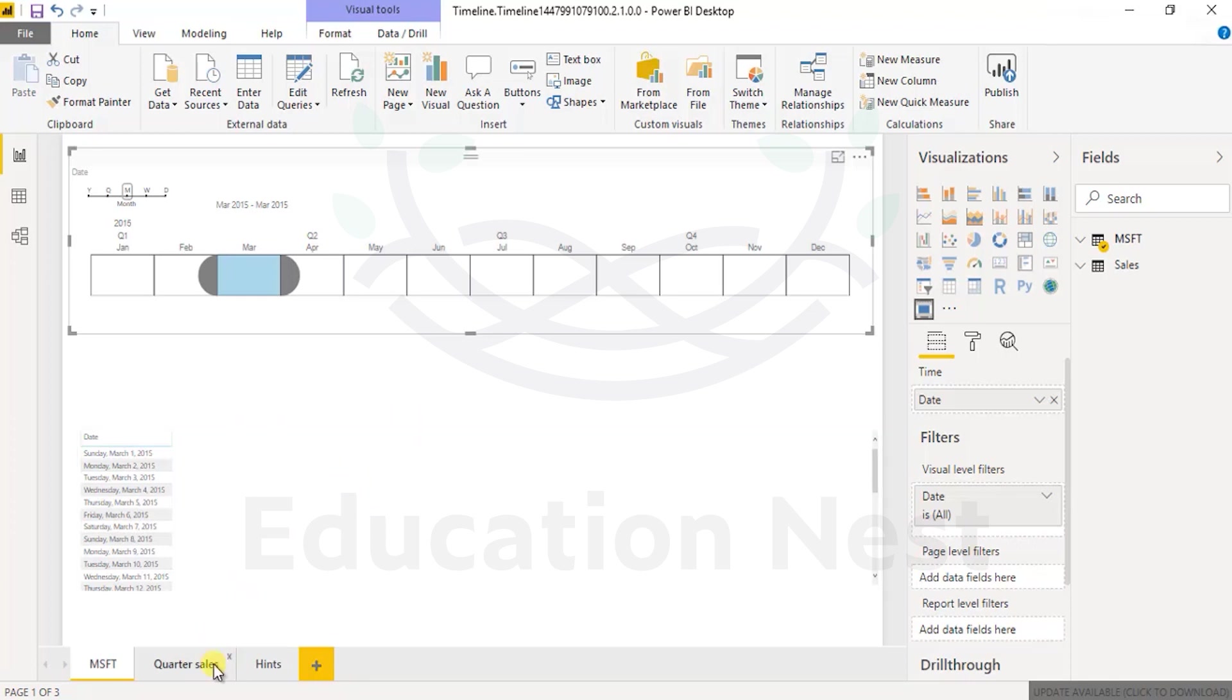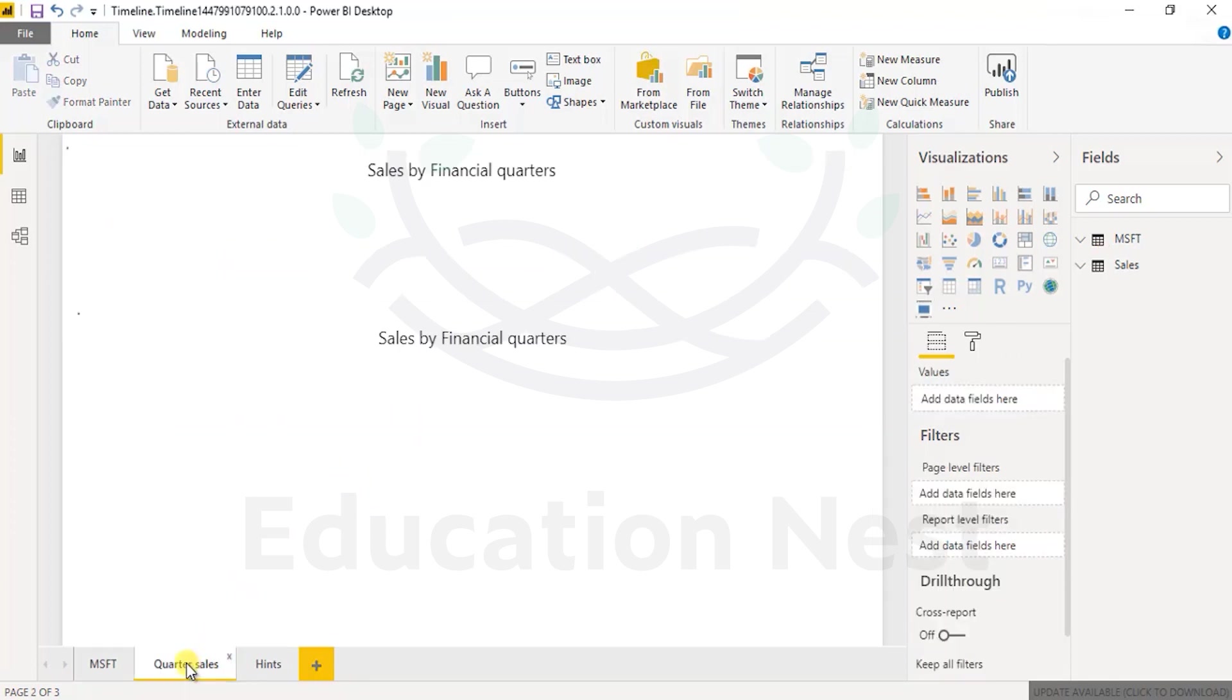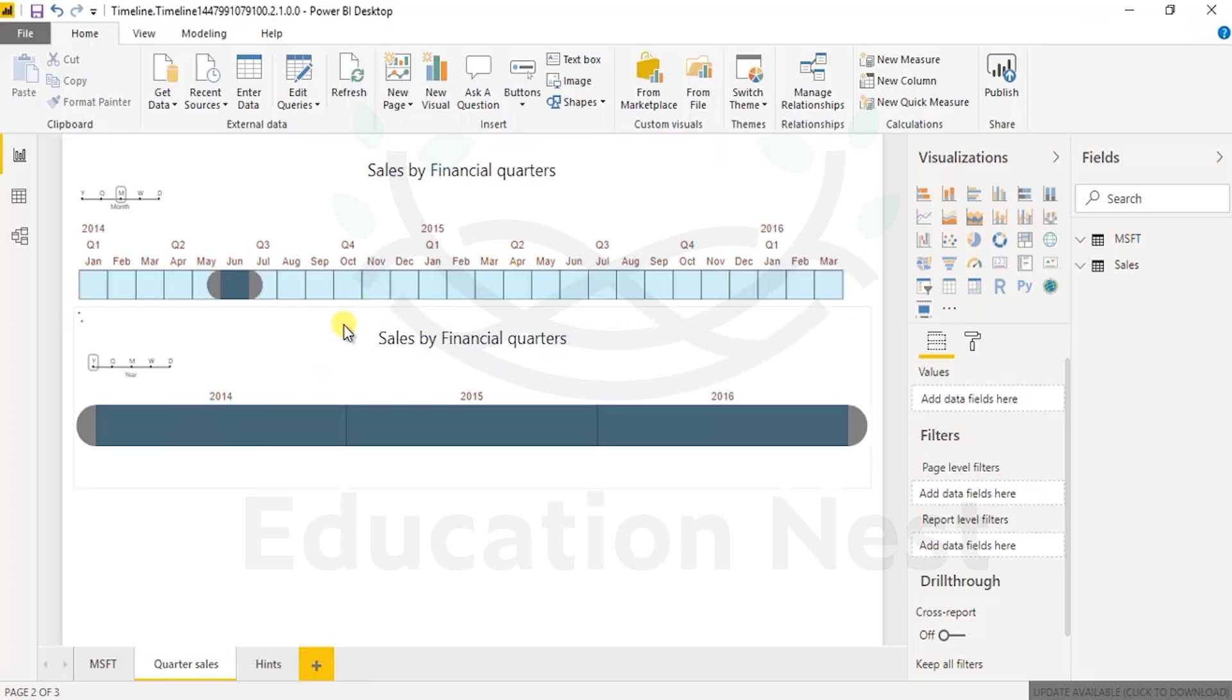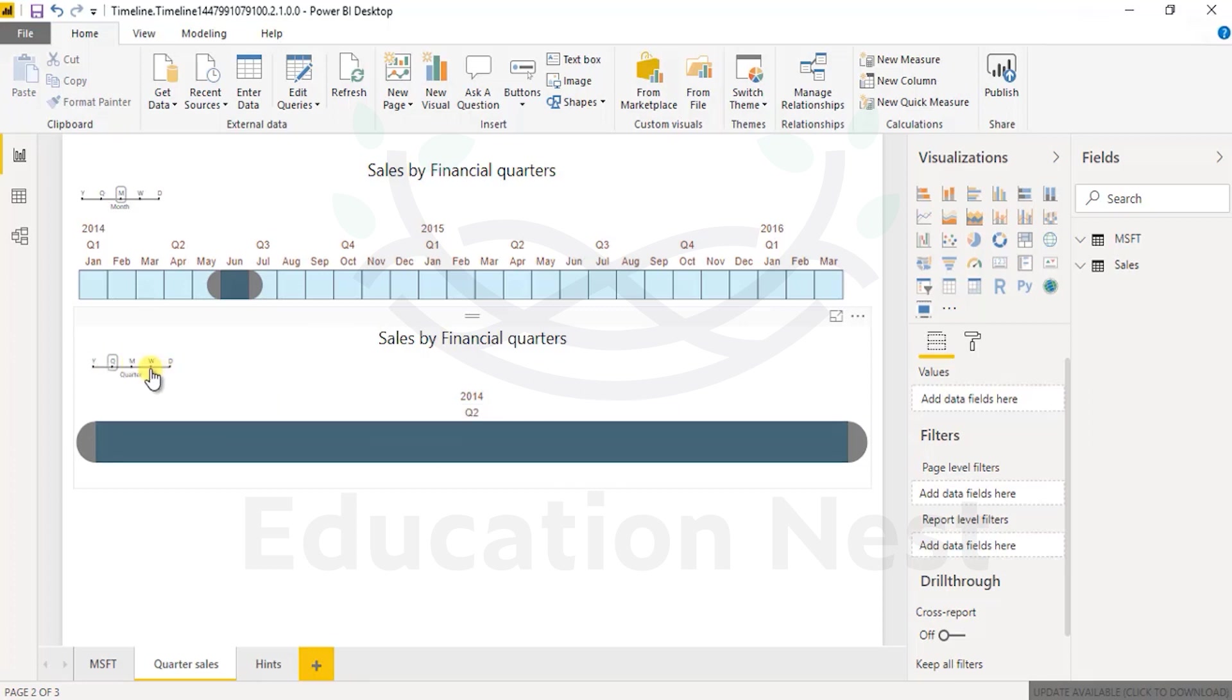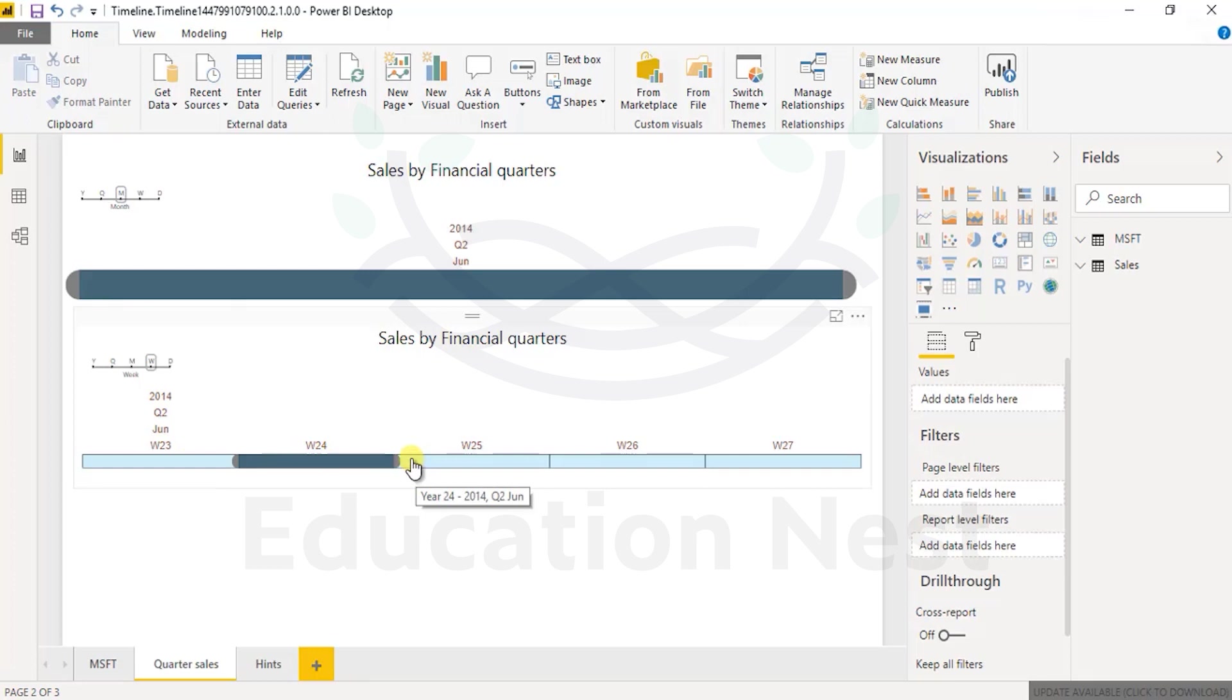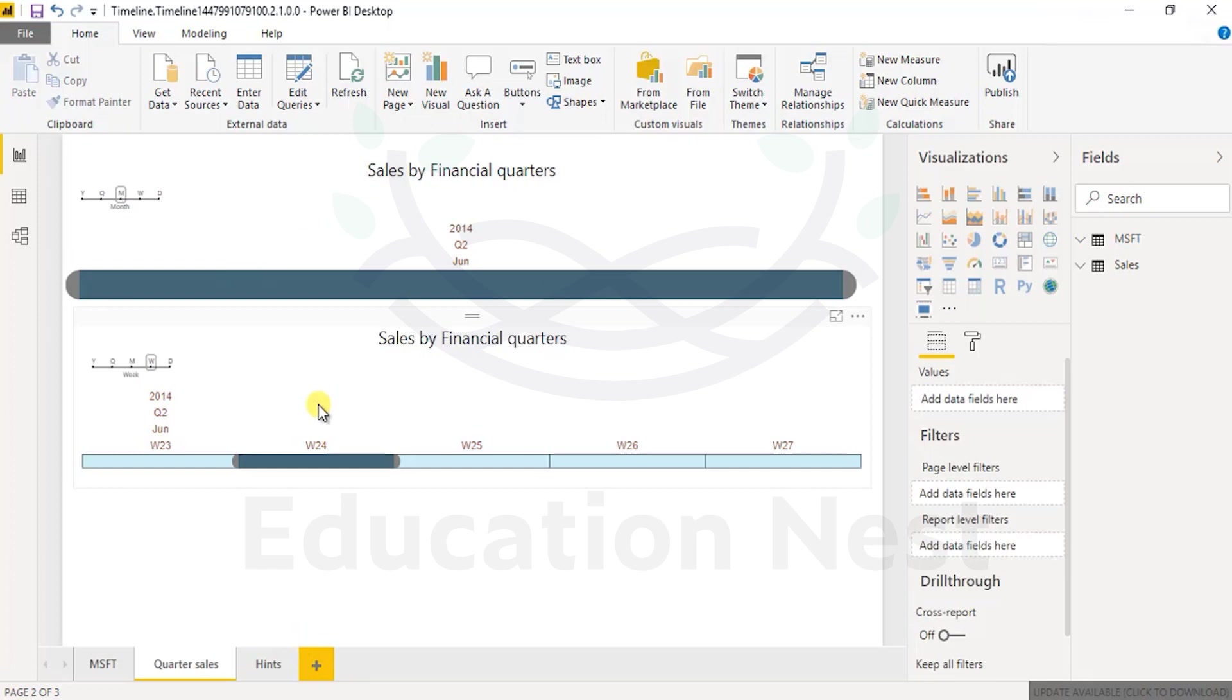Let's have a look at the quarter sales. So now we know what this visualization looks like. If I select June, it would basically point out to the year 2014. If I go down to week 24, it says it's part of quarter two, June. So you can have a cascading impact of the slicers as well.